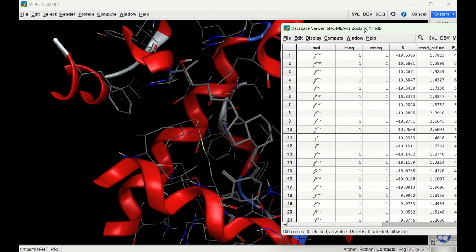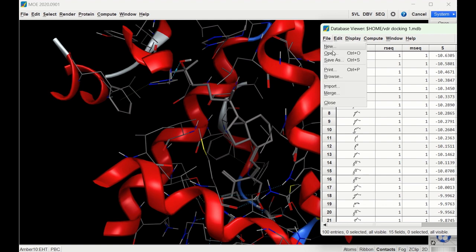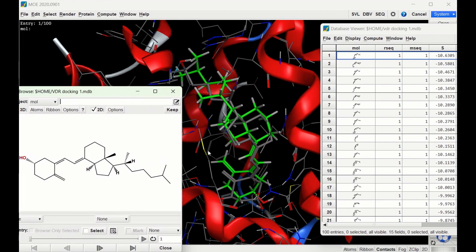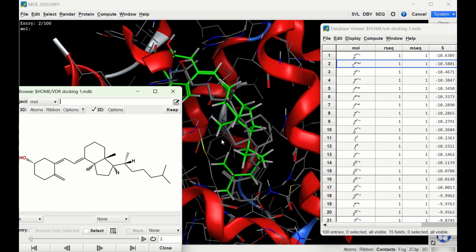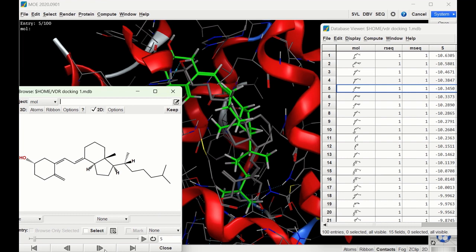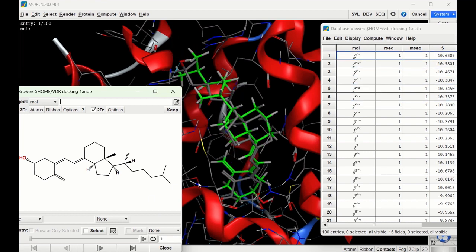Let's look at what some of these poses look like by going to File and Browse. The first pose of ligand one looks pretty good — the two rings line up relatively well with the crystallized ligand, the six-membered ring lines up fairly well, and the long chain is in relatively the same place. The second pose doesn't line up well at all — the ligand is basically flipped in the receptor. Going through the remaining poses, none look better than the first, so the first pose is likely the most accurate.